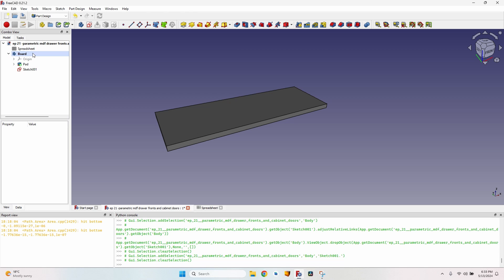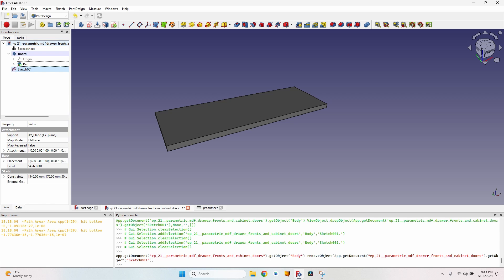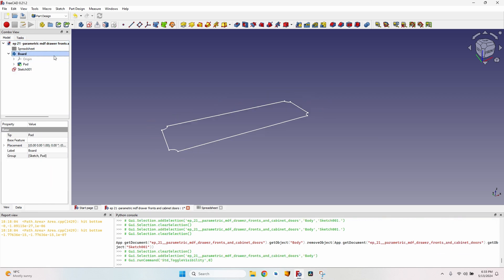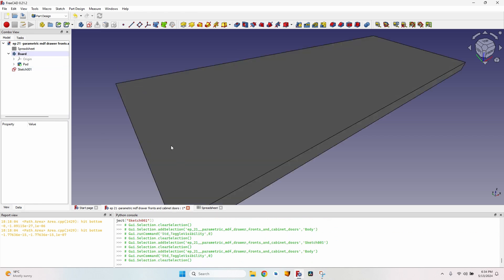Since the board was the active body when I created the sketch, it resides inside the board body — but I don't want that. I'll drag it to the top of the document tree. Then I'll hide the board and define the shape for the sweep cutout: a profile sketch that represents the cross-section of the decorative molding.